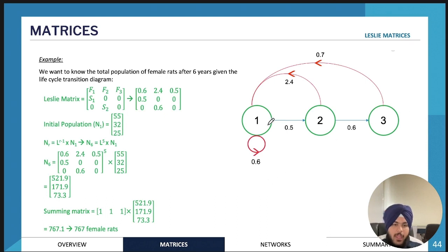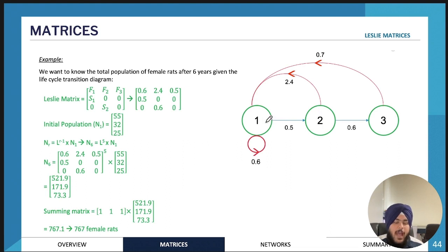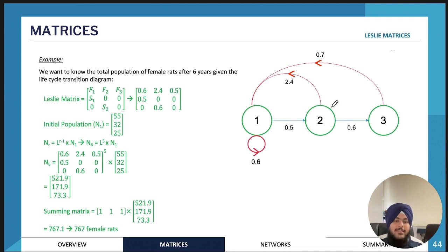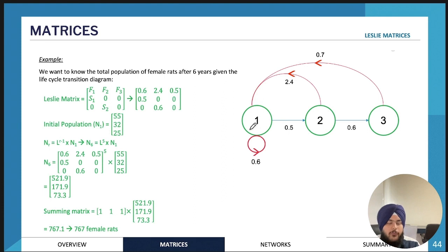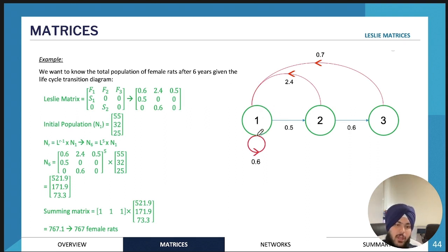Here is an example of a Leslie matrix question. We have a life cycle transition diagram with age group one, age group two, and age group three. From age group one to age group two, there's a survival rate of 0.5 — only 50% of insects survive. From age group two, 60% survive to age group three. After age group three they all die off, so there are no further survival rates.